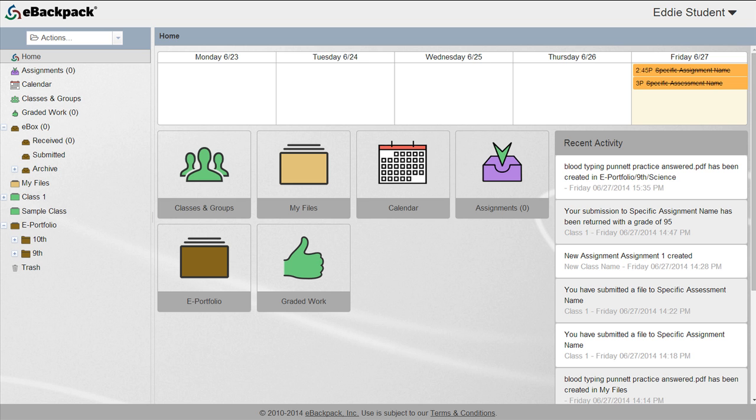Each year that a student has an eBackpack account, a grade level folder will automatically be created within their ePortfolio folder. For example, a student who uses eBackpack from 9th through 12th grade will ultimately have a 9th, 10th, 11th, and 12th grade folder.